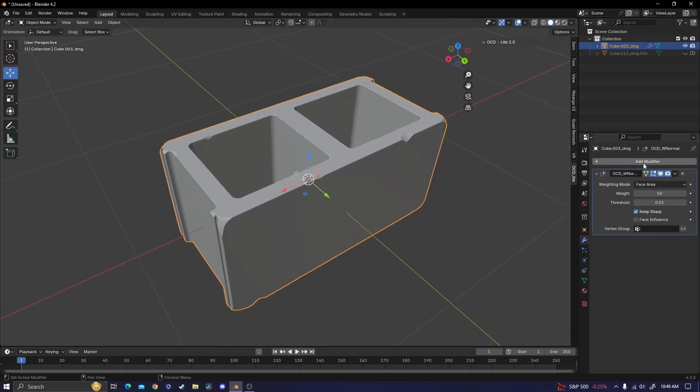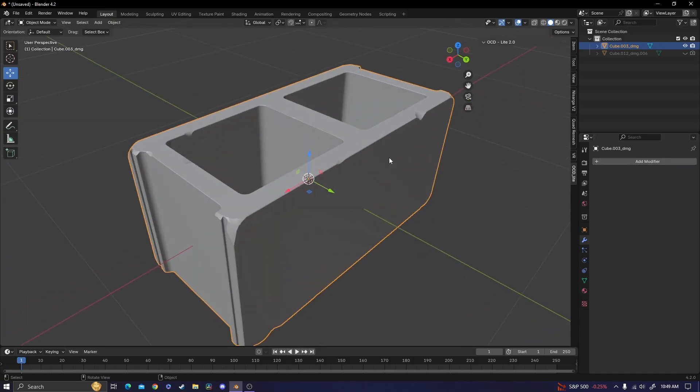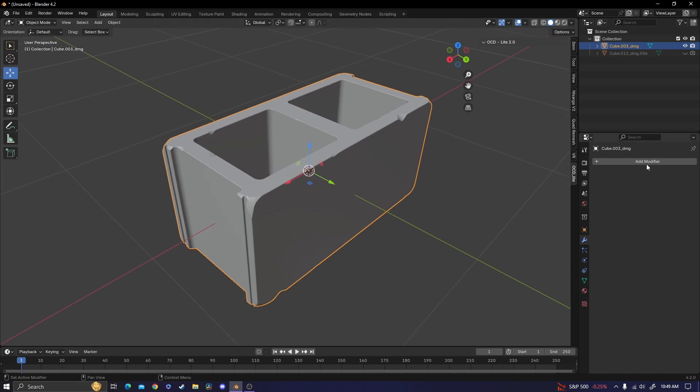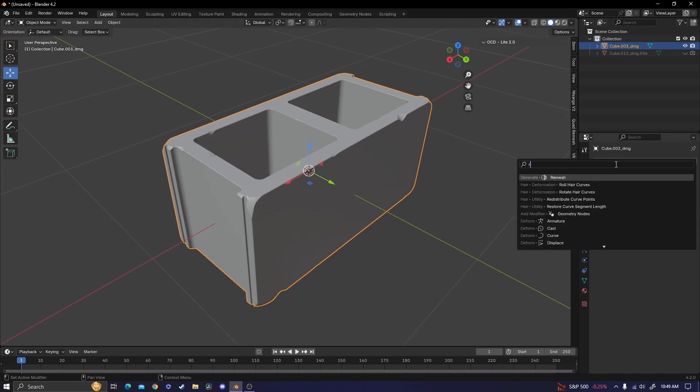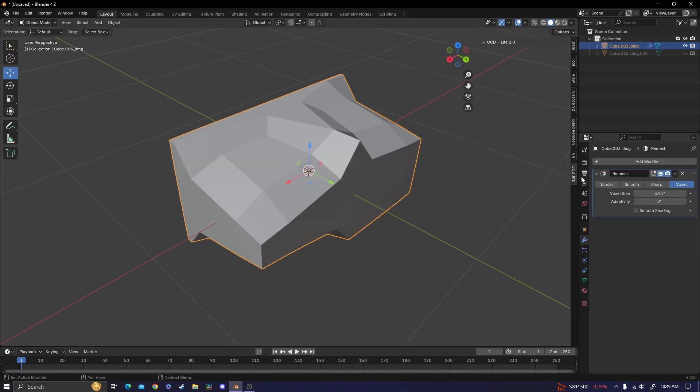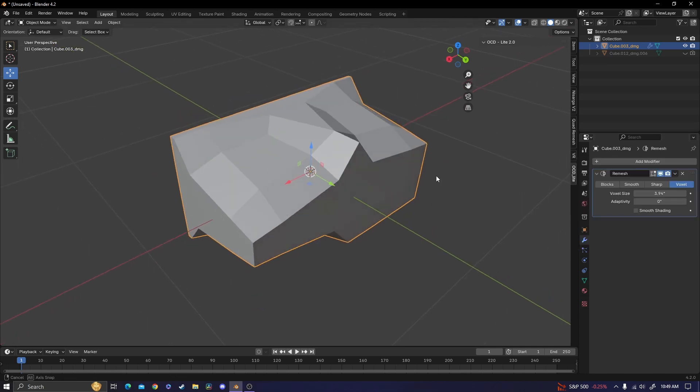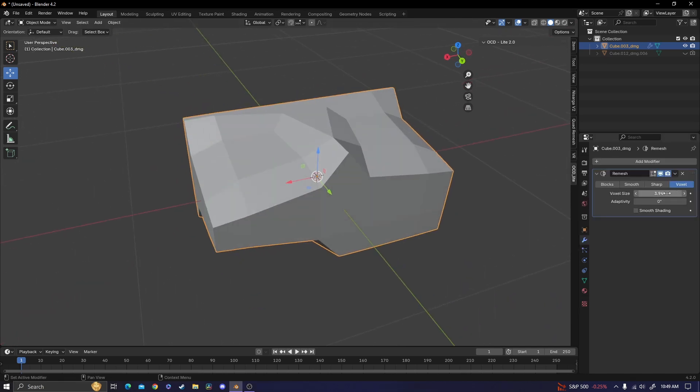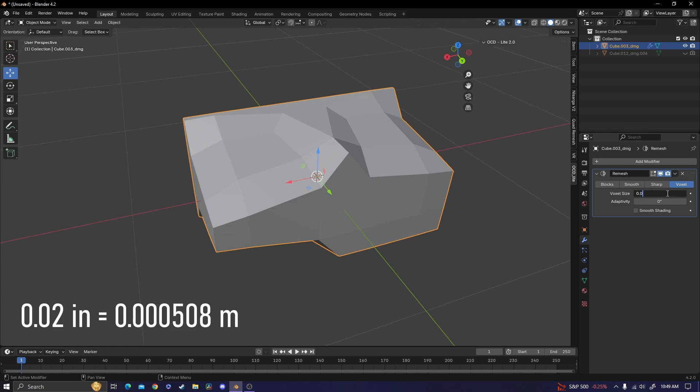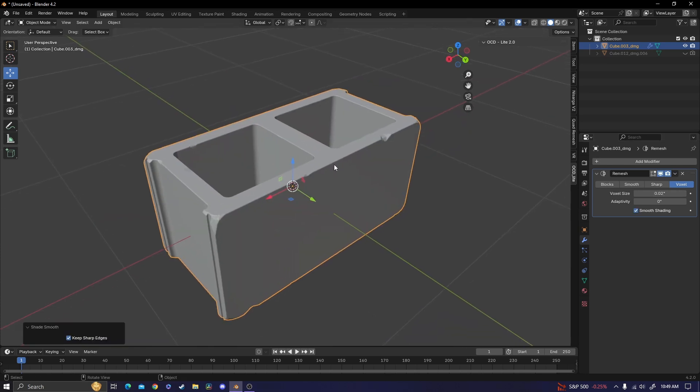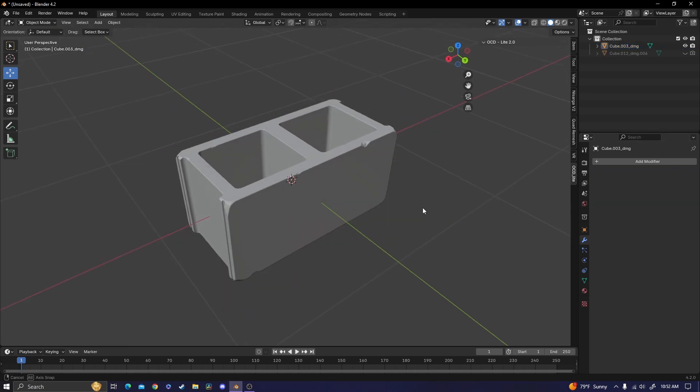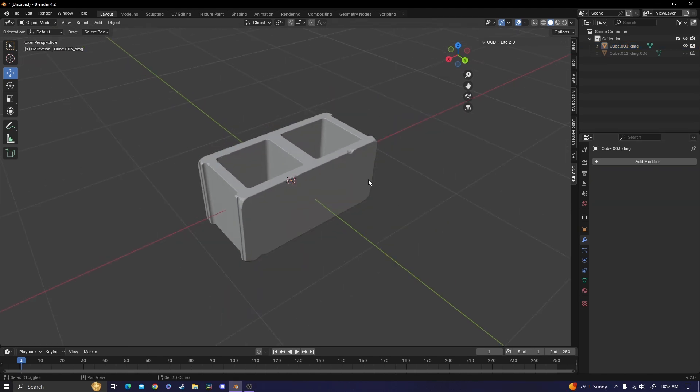So I'm also going to be deleting this right here, I just don't need it in this specific case. And then I'm going to add in a remesh modifier. Using voxel remesh, I'm going to be doing 0.02 inches. Once you get the remesh modifier how you want it, you can also apply that. So that's everything for modeling.